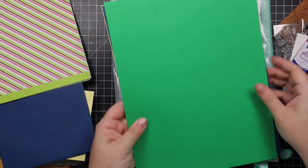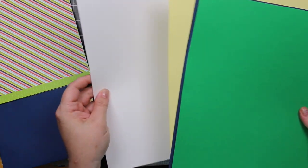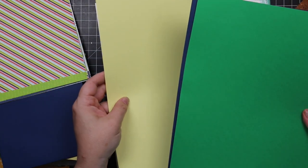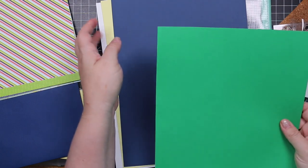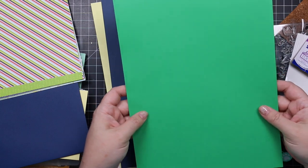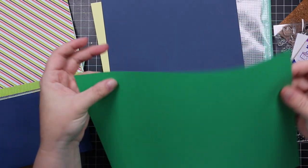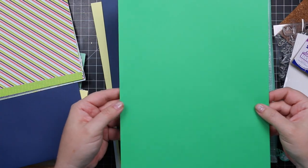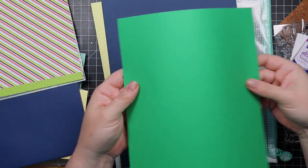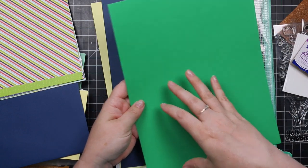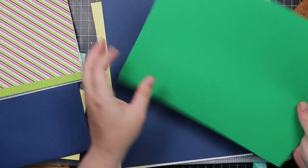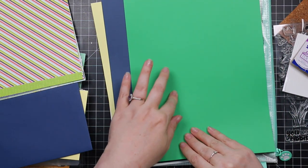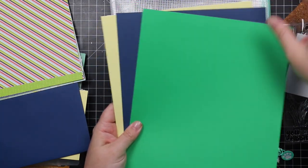And then last but certainly not least, you get some cardstock. We've got a sheet of Neenah 110 pound solar white, a sheet of Simon's Lemon Chiffon, a sheet of Simon's Soft Navy. These are like 100 pound heavyweight. And then this is Neenah's Gamma Green and it's 65 pound weight. You can definitely tell a difference in the weight of the cardstocks. I love the color. This is the type of cardstock I'd use more for layering die cuts. I would not use this for card bases because for me it's too flimsy.